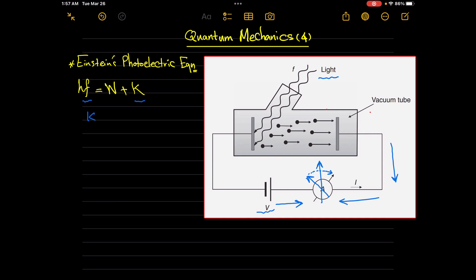The constant here is the electric charge. The kinetic energy will equal the electron charge times the stopping potential V₀. So what can you expect if we change the frequency of the incident light? What happens if we increase the frequency of the incident light?